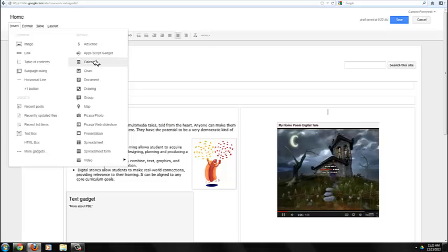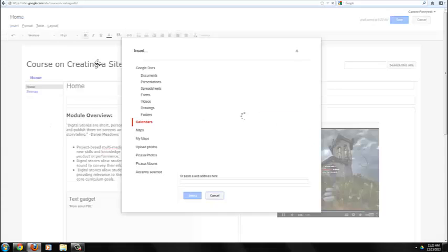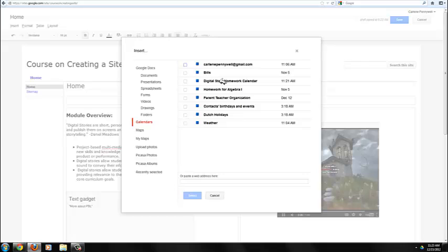In this tutorial, we'll insert a Google Calendar that we've created for our Digital Story course. You simply click on Insert, select Calendar, and it will search your account for calendars you have created.